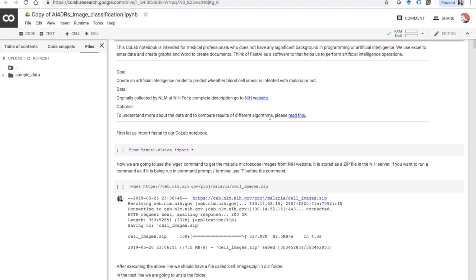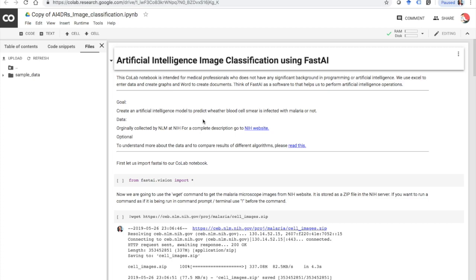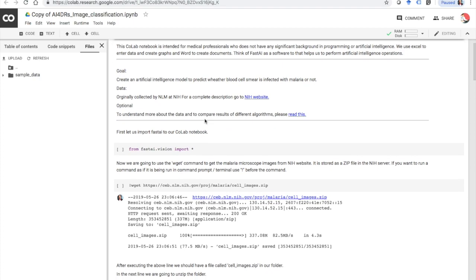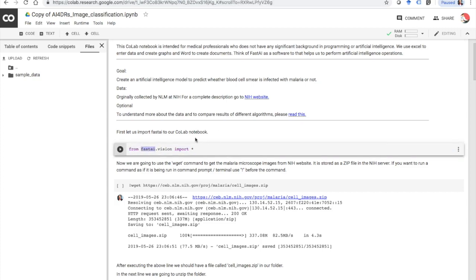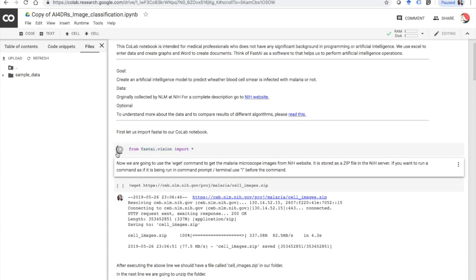Just like we use Microsoft Excel to enter data and create graphs and Microsoft Word to create documents, in this we are going to use a tool called fastAI to do the artificial intelligence programming. First we have to import that package fastAI to our notebook, and this is done using the line: from fastai.vision import star. This is going to import all the libraries essential for image classification. To run a cell you can either click the play button or press Shift and Enter while in the cell.